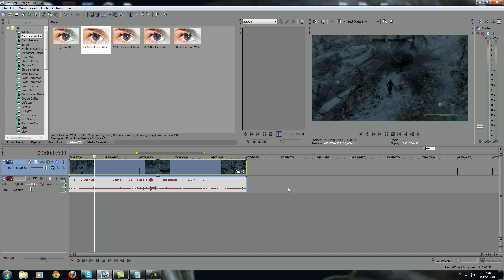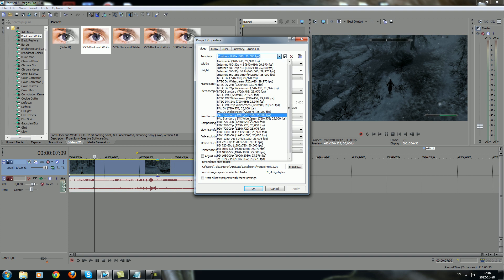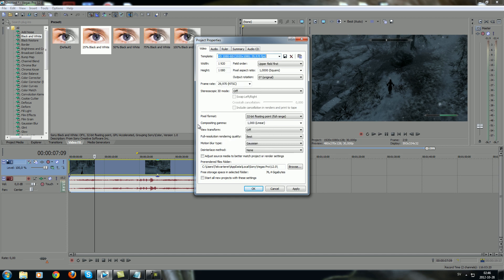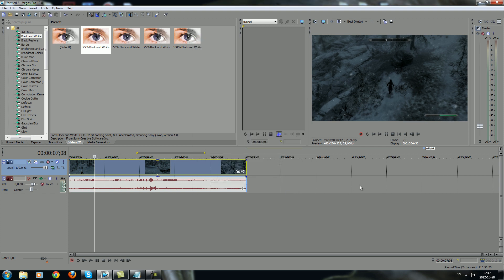You go to File, Properties, and you go up to Template and you choose HD 1080 60i. You go to Field Order, press None, and you want to change it to 32-bit Full Range. You will just use the same settings I got for the project. And you want to start all the new projects with these settings, so you don't need to do it every time. Press Apply and OK.